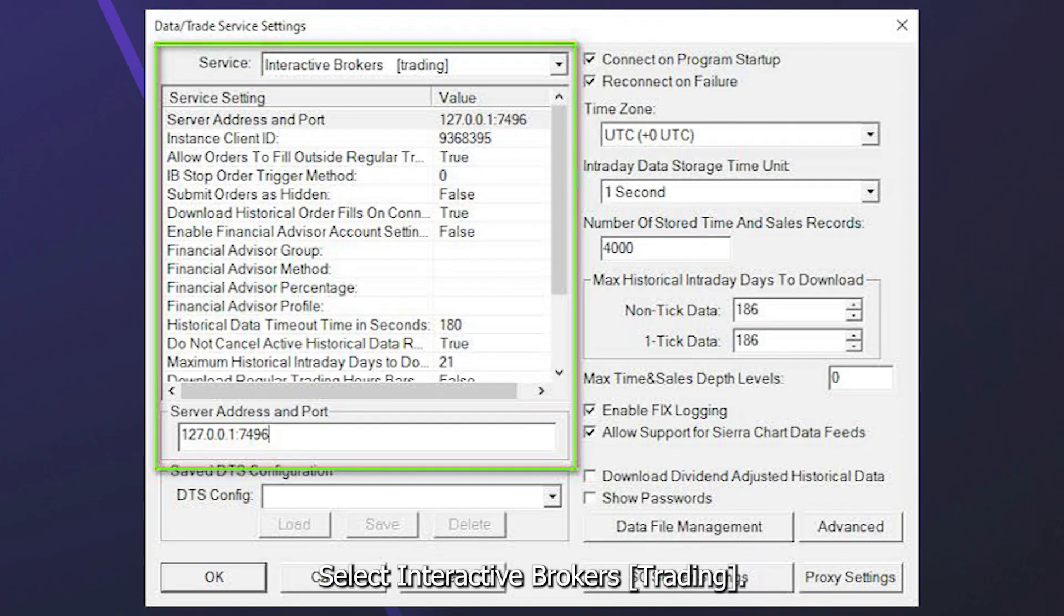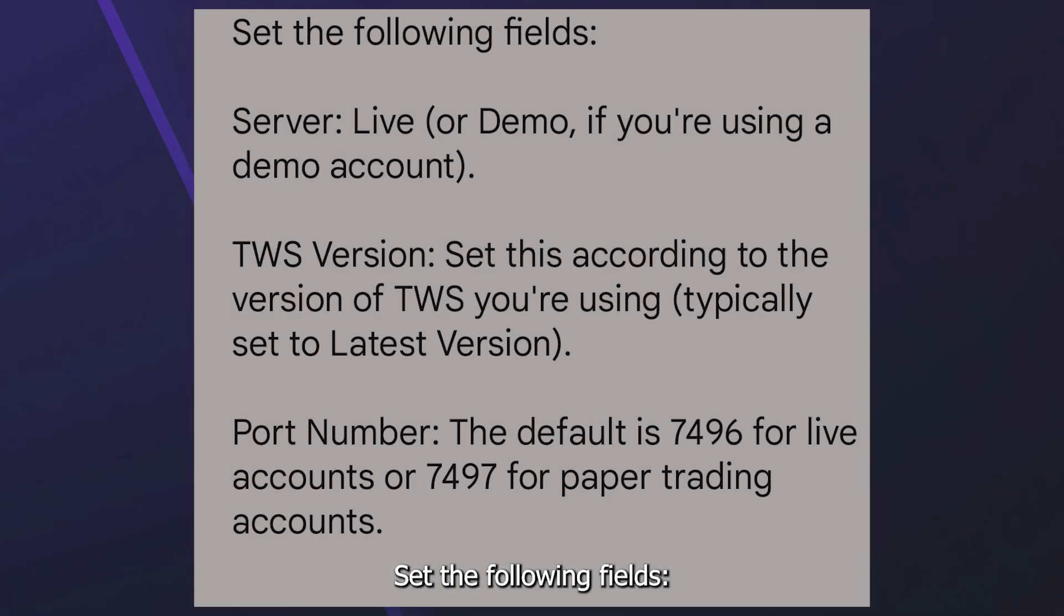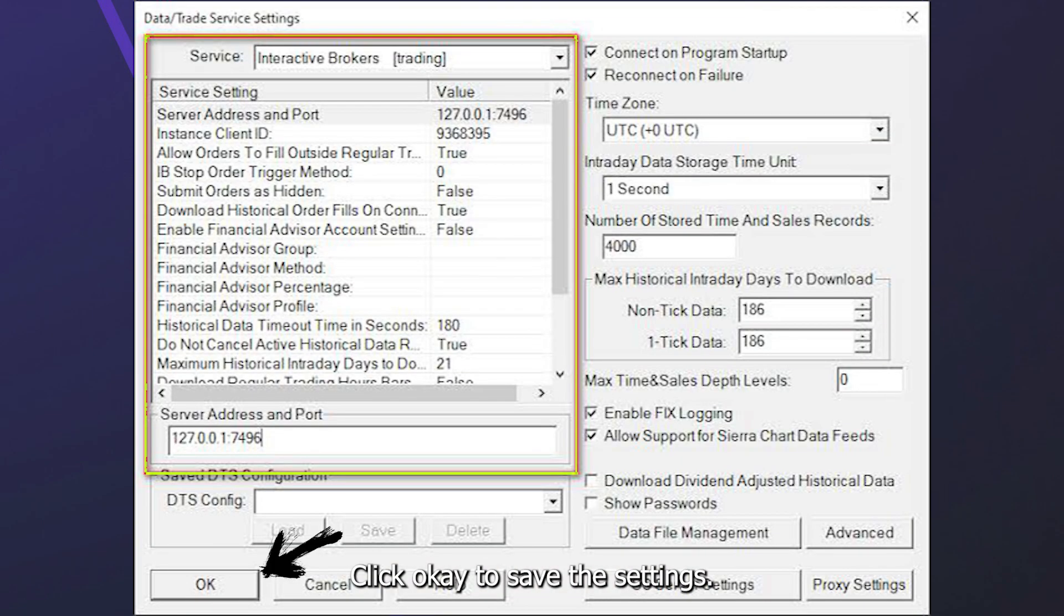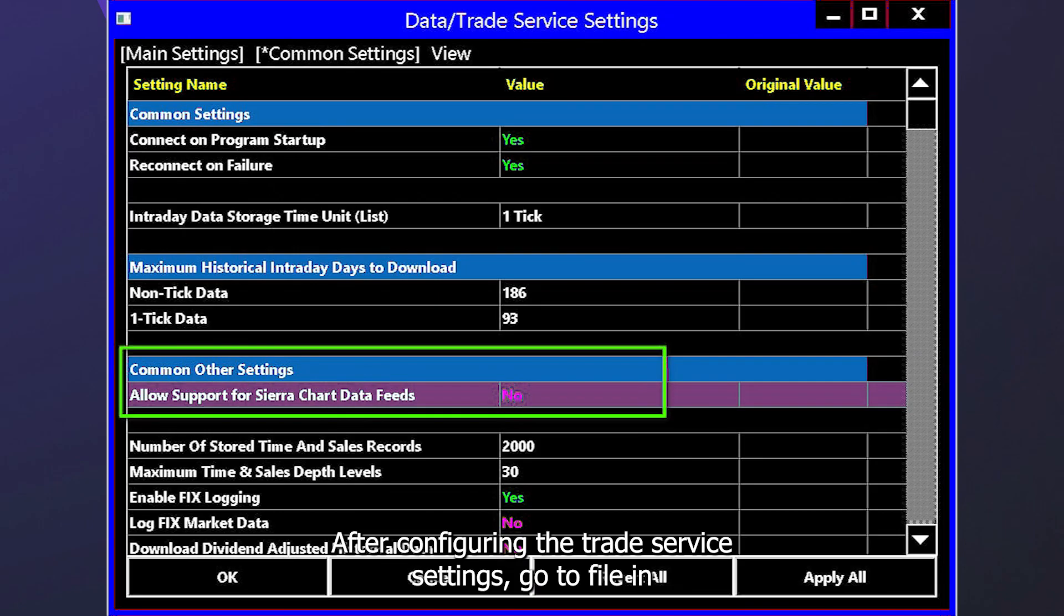Set the following fields. Click OK to save the settings. After configuring the Trade Service Settings, go to File in Sierra Chart and select Connect to Data Feed.